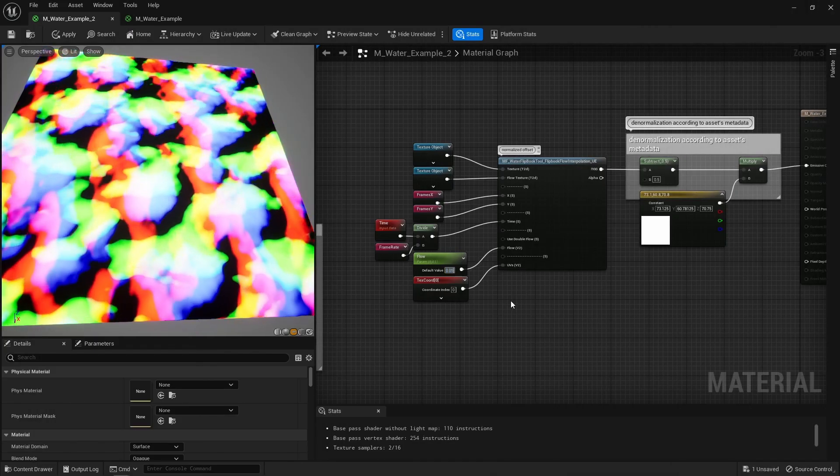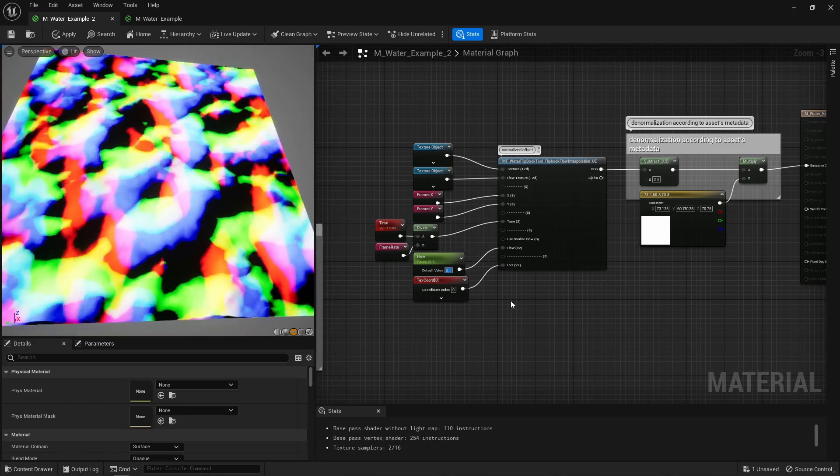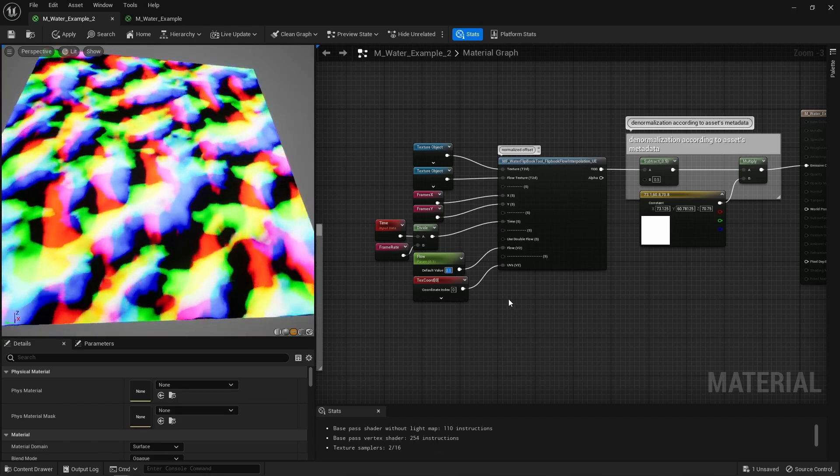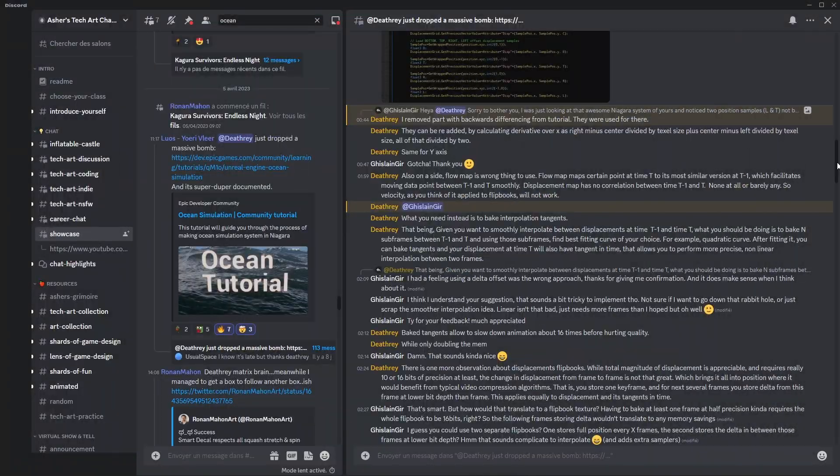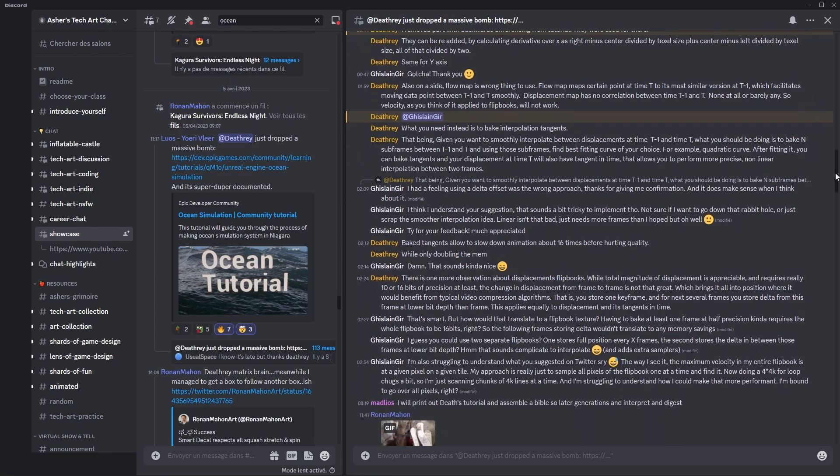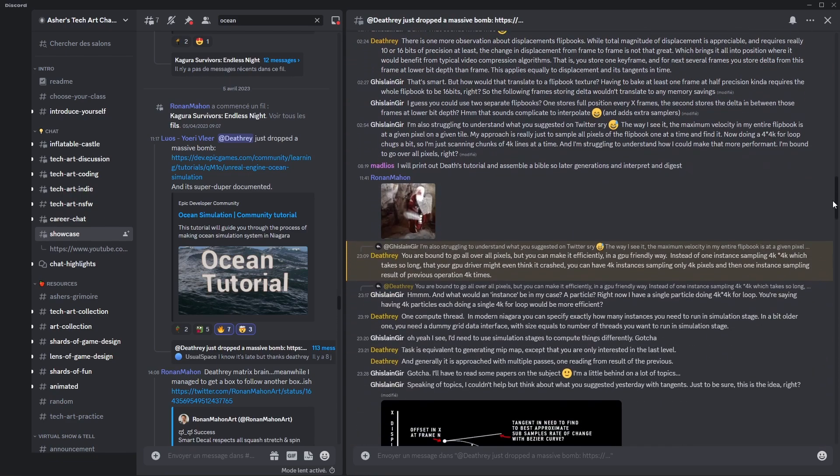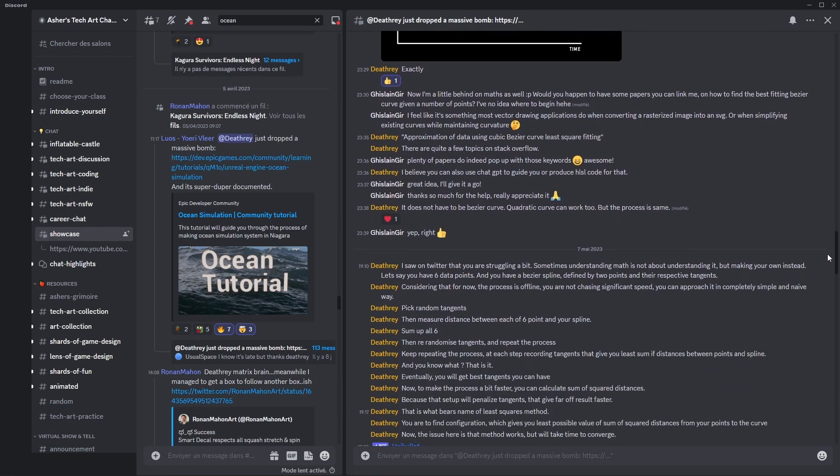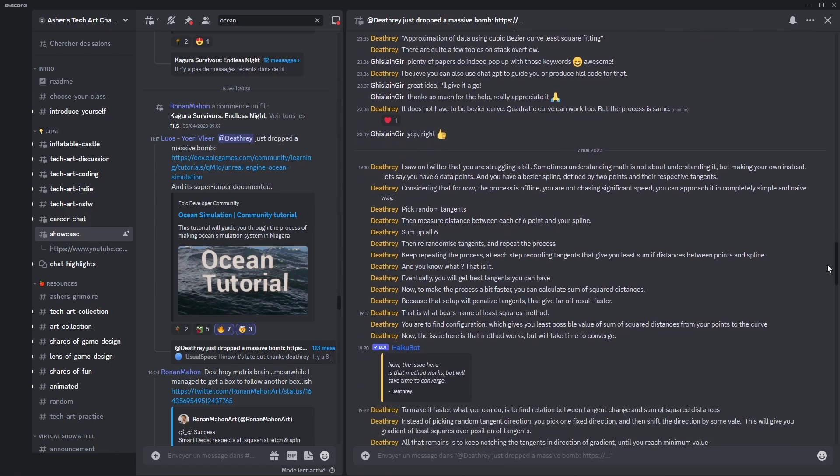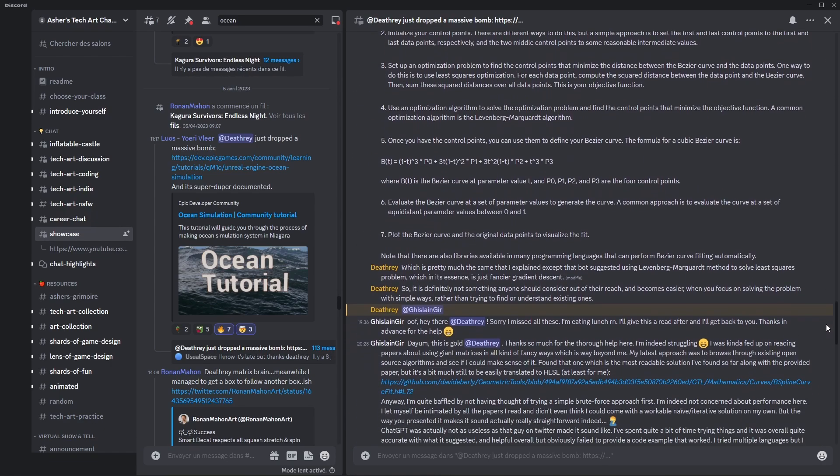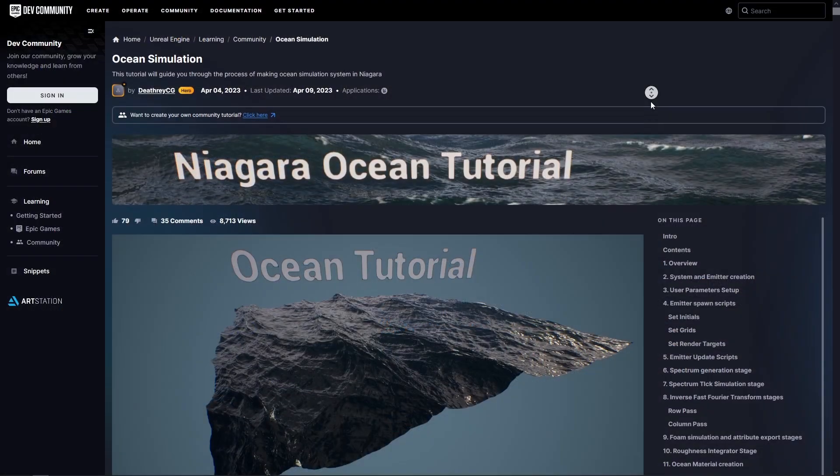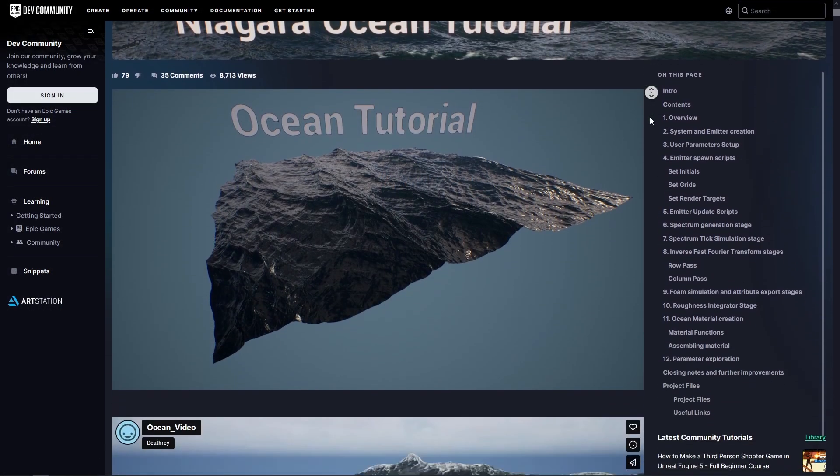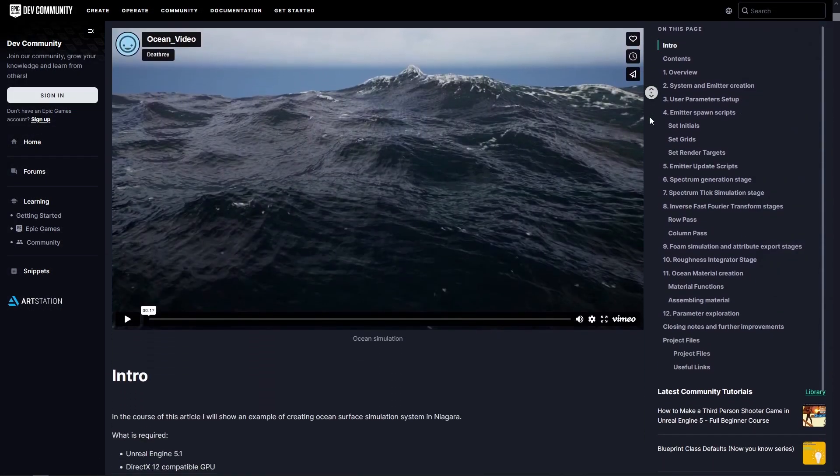Which didn't really work because turns out that's the wrong approach for this particular case. And I can't thank enough Deathray for the help he very kindly provided. He was able to point me in the right direction and he provided me with very helpful feedback. So shout out to him and feel free to check out his awesome Niagara FFT water simulation he released for free.